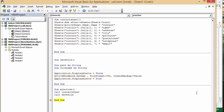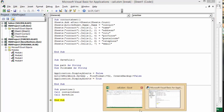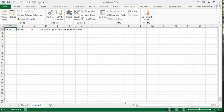Now if I go back to my sheet, I can see that the name, address, city, postal code, and everything else is in from the contact sheet. And the file has been saved.